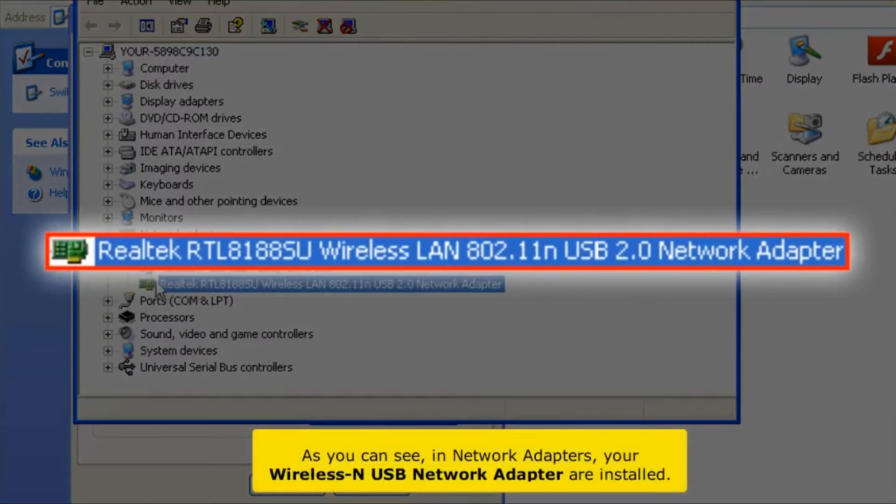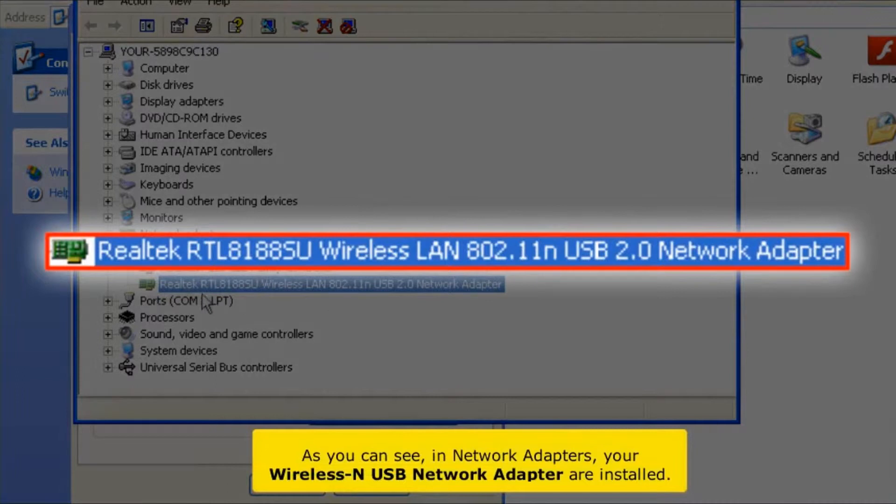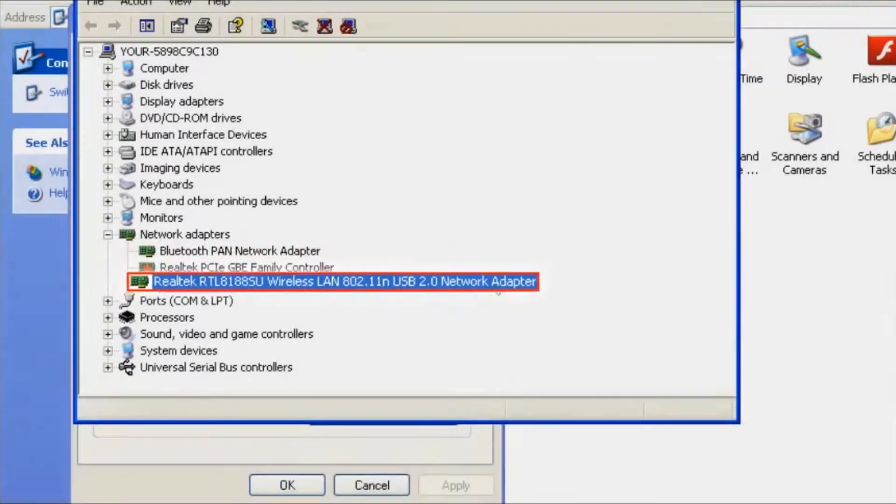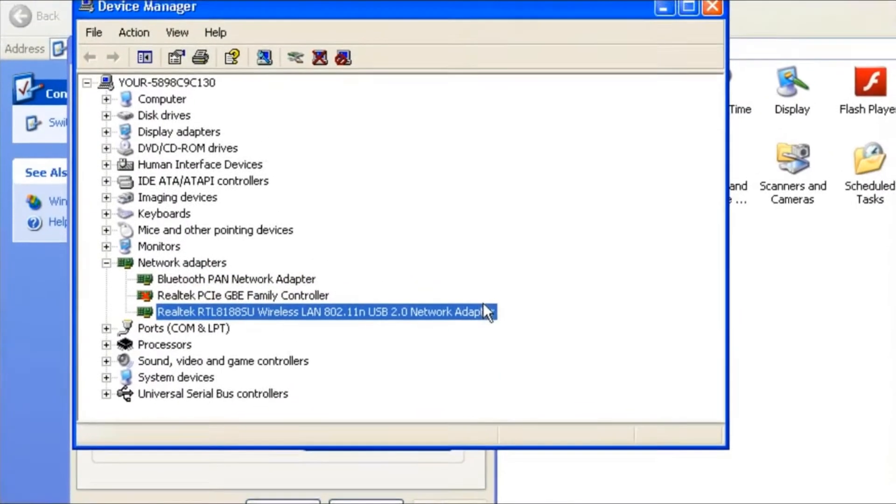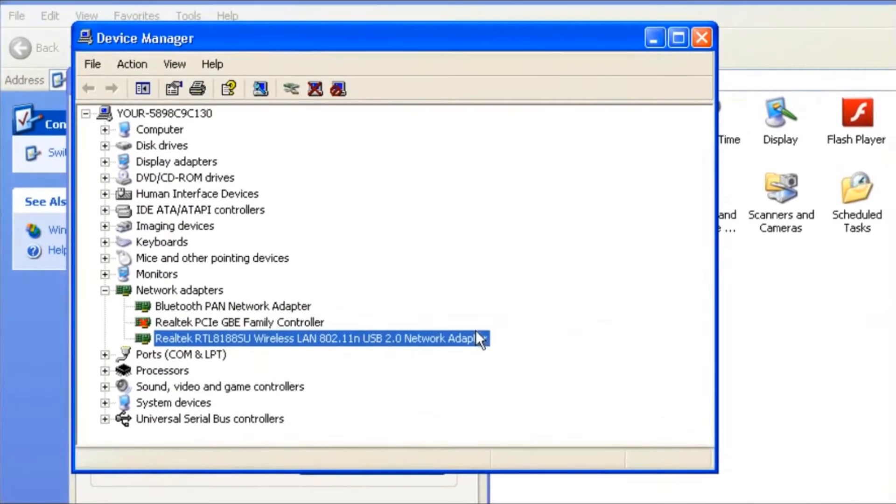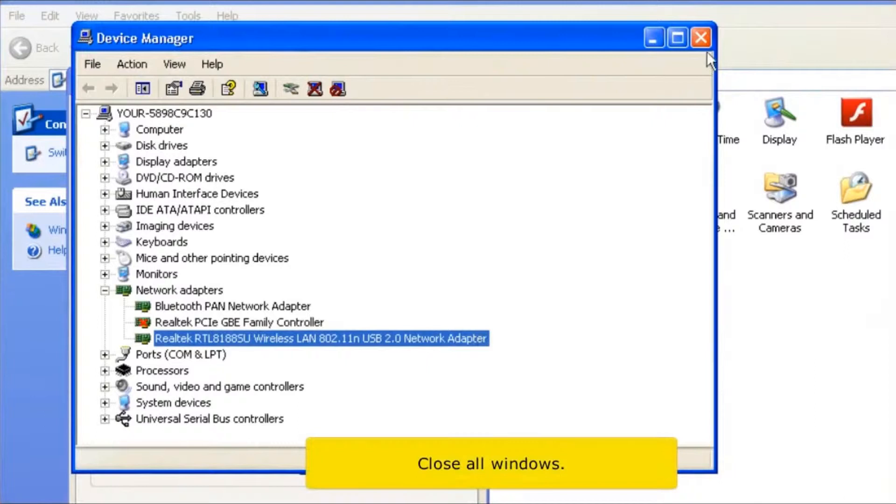As you can see in Network Adapters, your wireless USB network adapter is now installed. Close all windows.